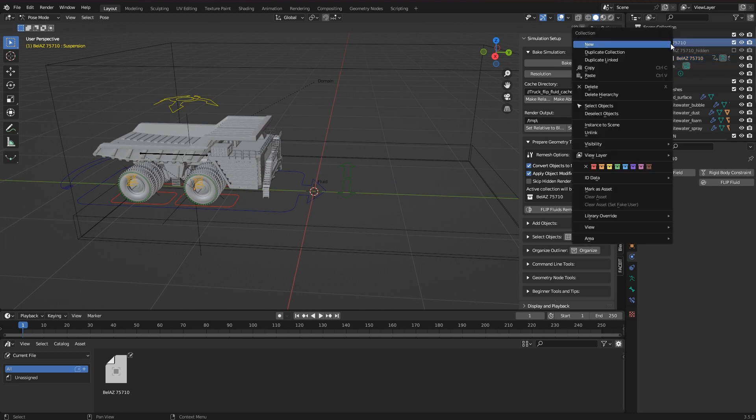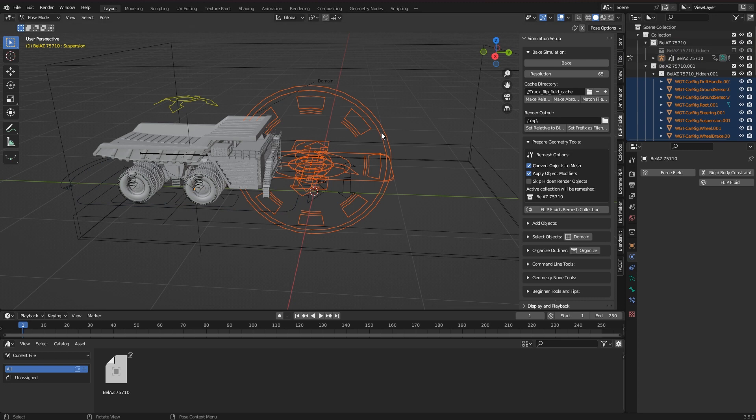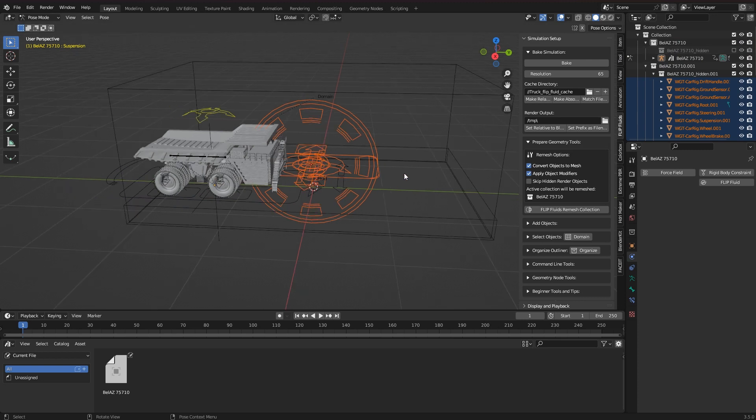Sometimes strange things happen when duplicating, but in this case you can just ignore it, as long as everything keeps working.